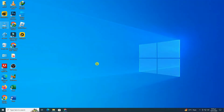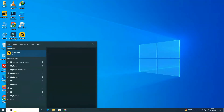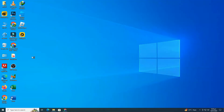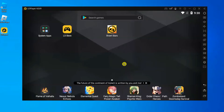Head back to your desktop. In the bottom left corner, type LD Player into your search bar to find and launch it. Once LD Player is open, it may finish loading for a moment. When it's ready, double-click on the Brawl Stars app within LD Player to launch it.